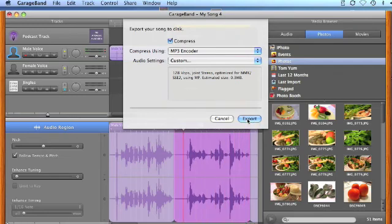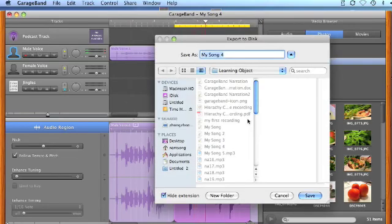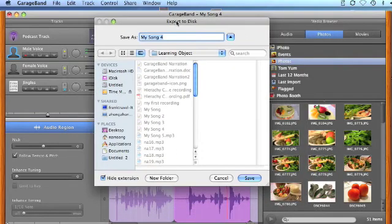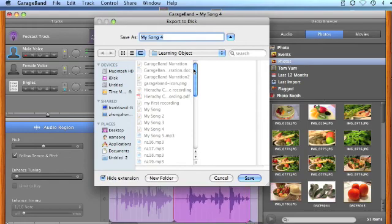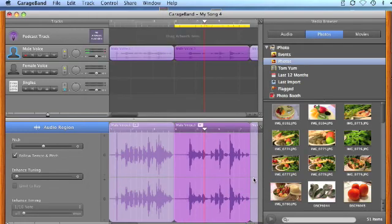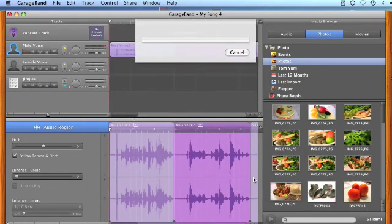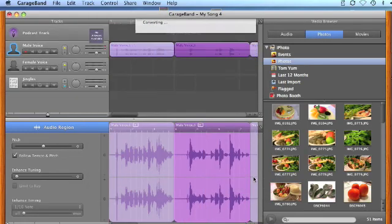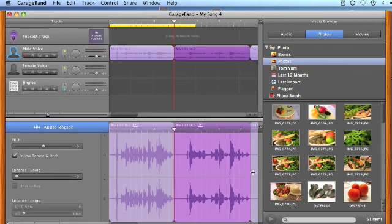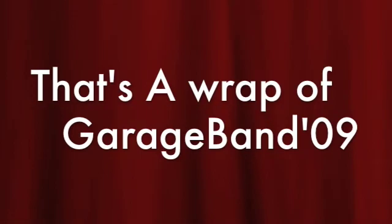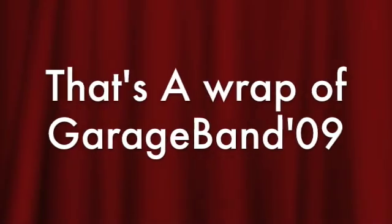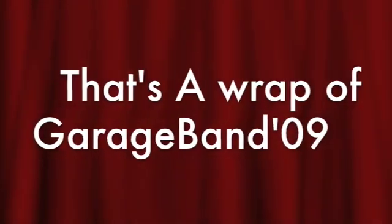Then you can name the files and choose your folder that you want the file to be saved. That's a wrap! Thank you!